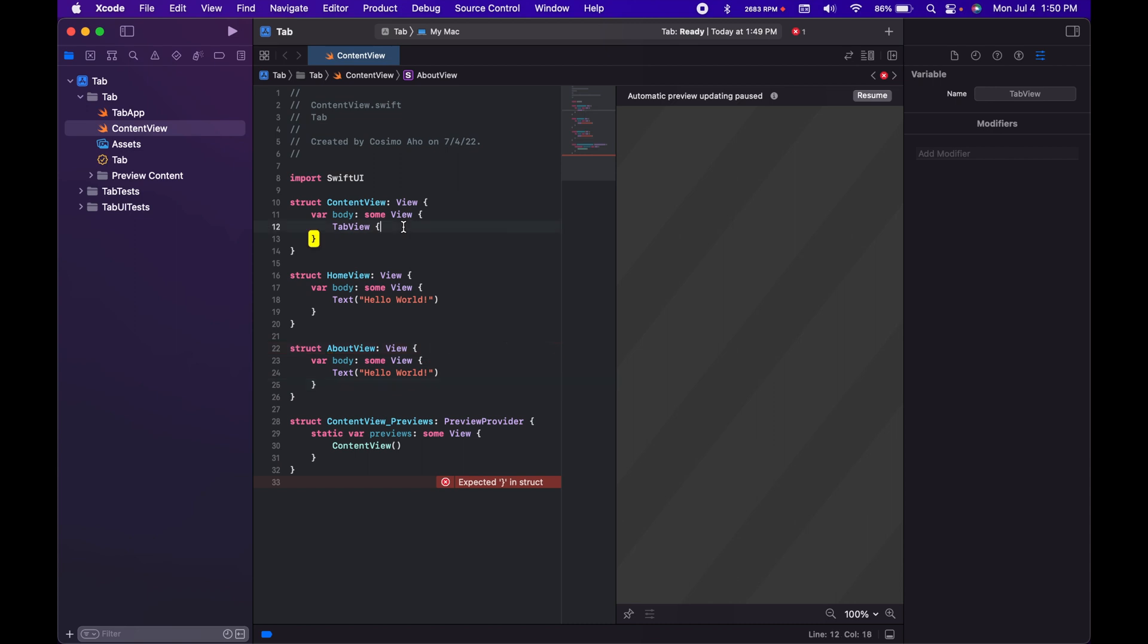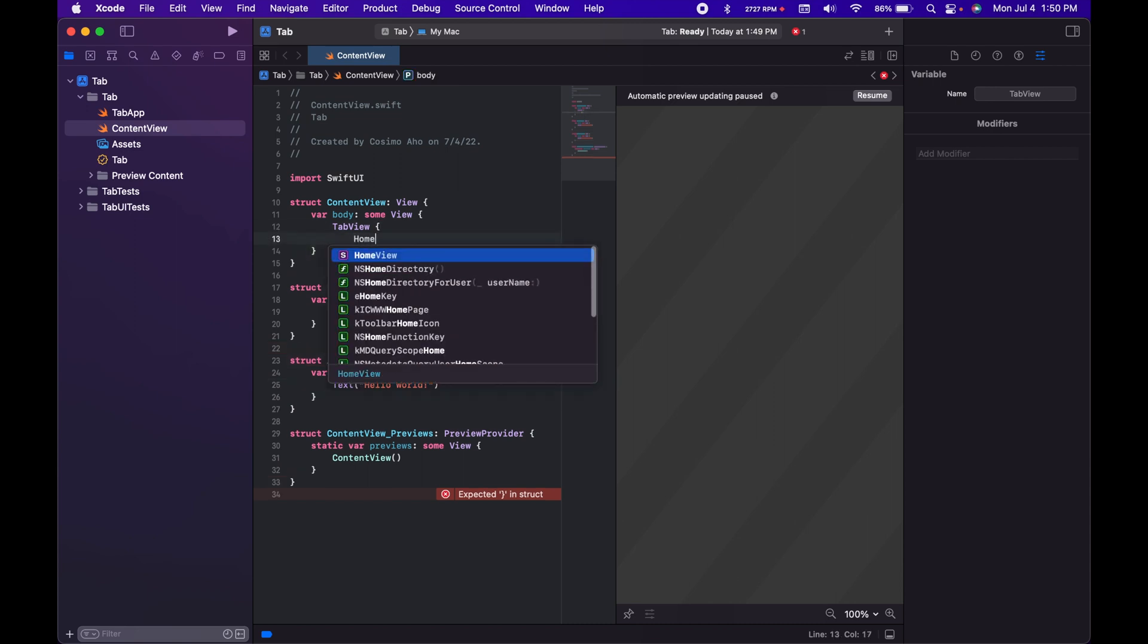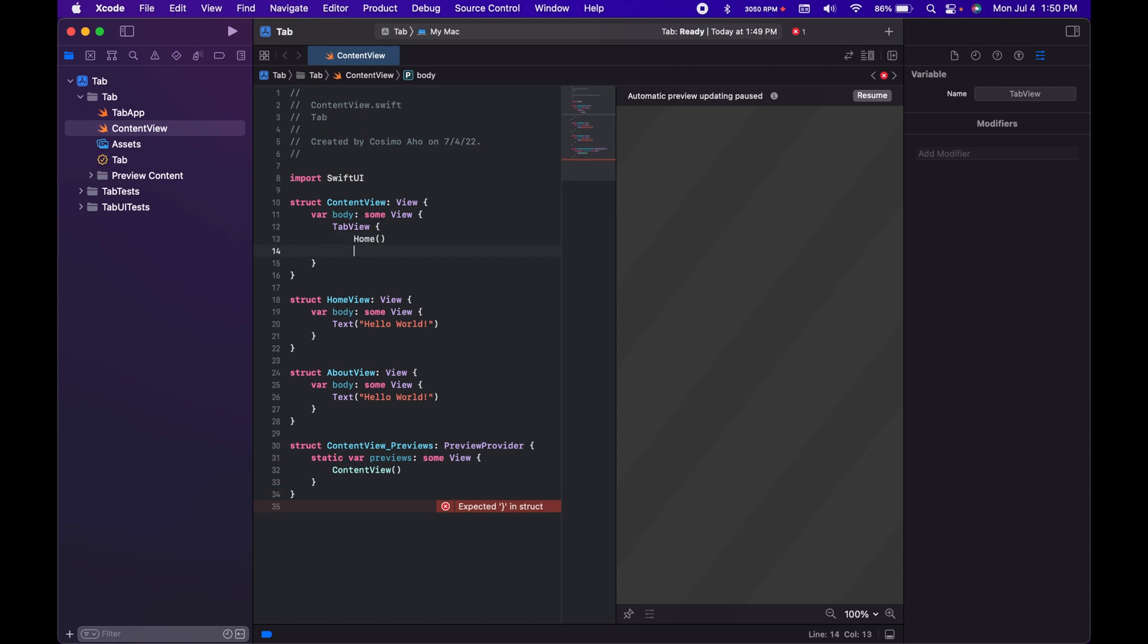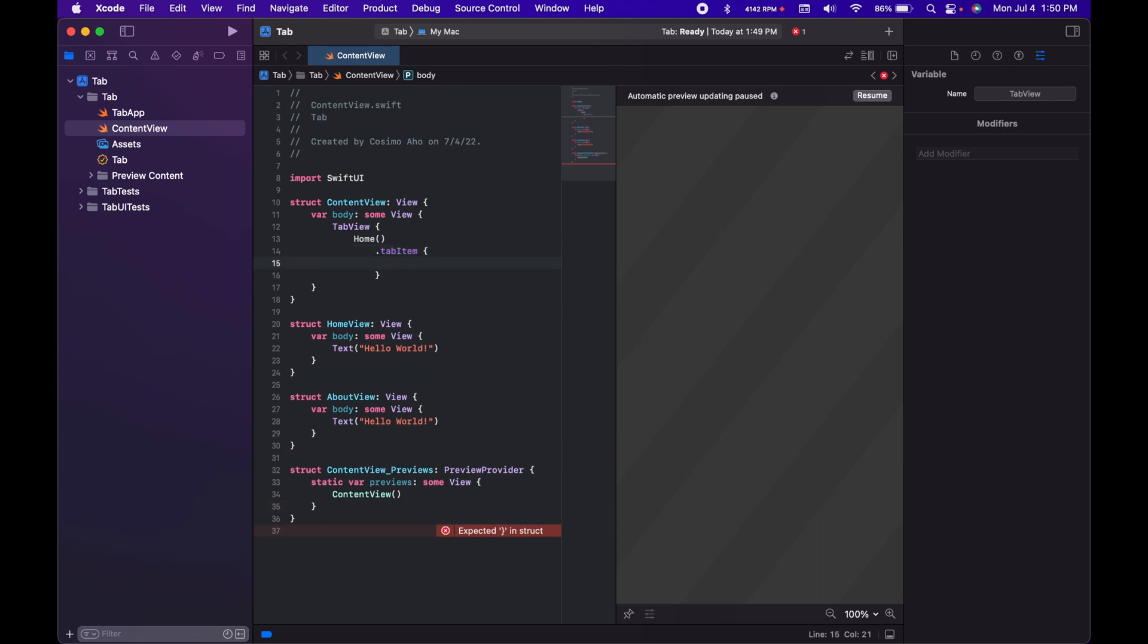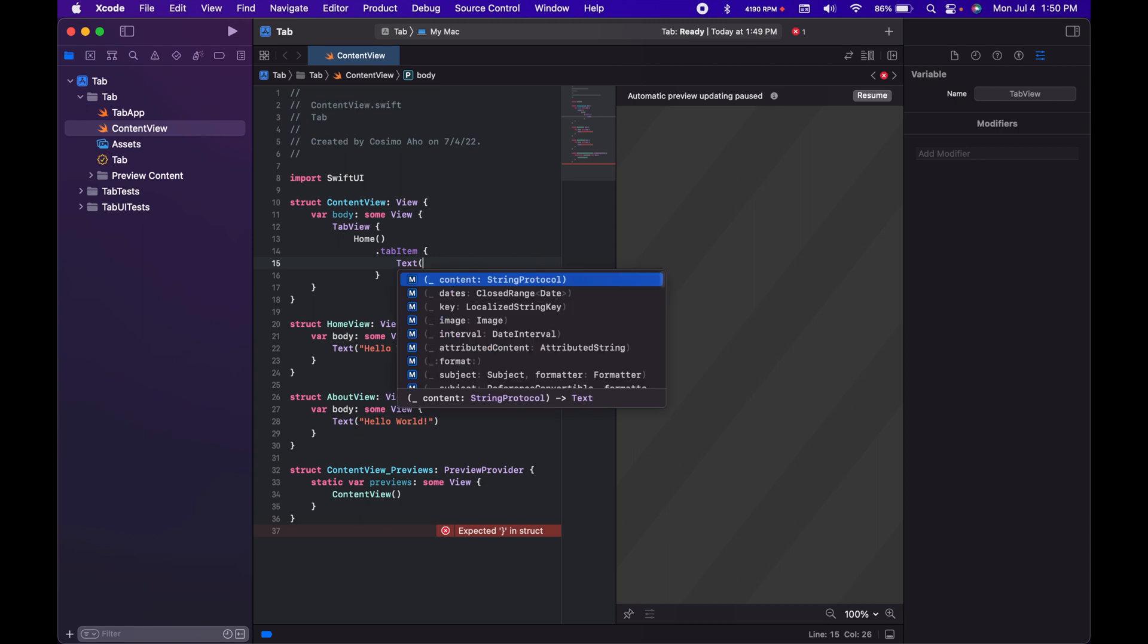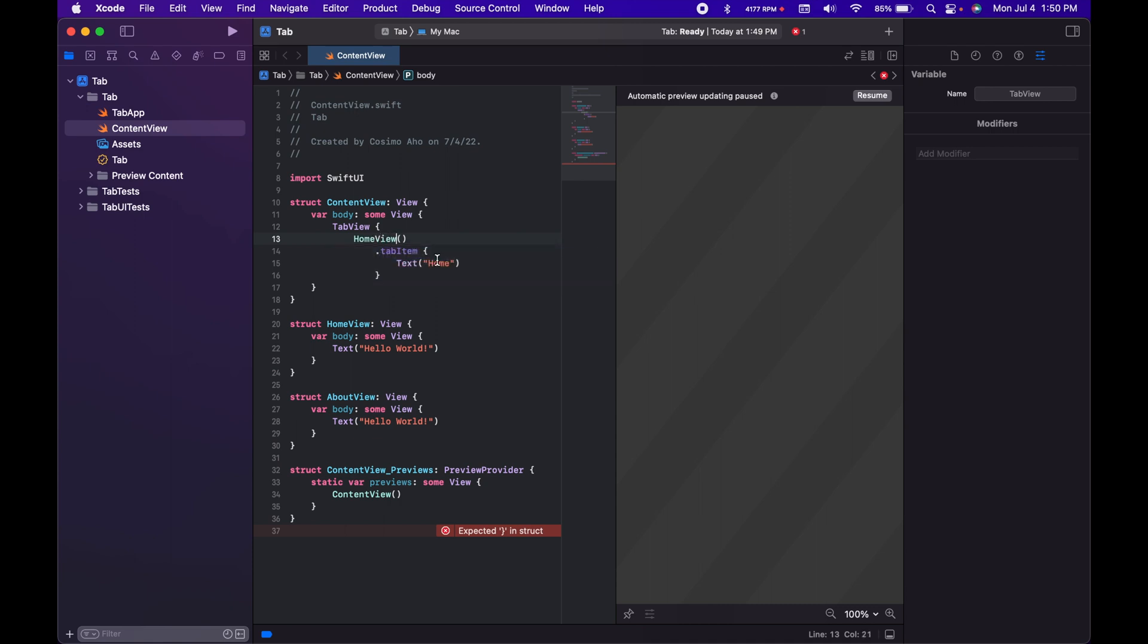And then we're going to put home, and then we're going to put .tabItem. Like that. And then text. Wait, for this one we need to do view. Okay, now it found it.